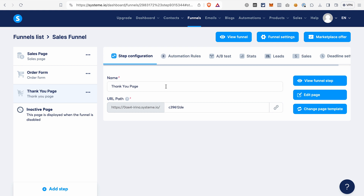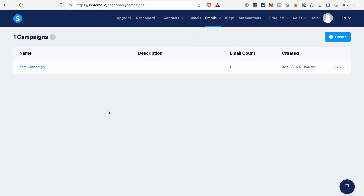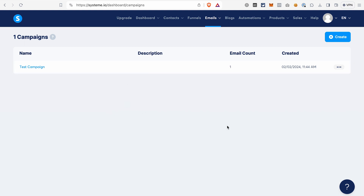Once you have your funnel ready, the last thing you may want to add is email follow-ups. To add them, go to Emails and click Campaigns. A campaign in System.io is a sequence of emails that will be sent automatically to your contacts. It's quite straightforward — you just need to click Create and then start creating your campaigns. But we will not go into the details in this video.